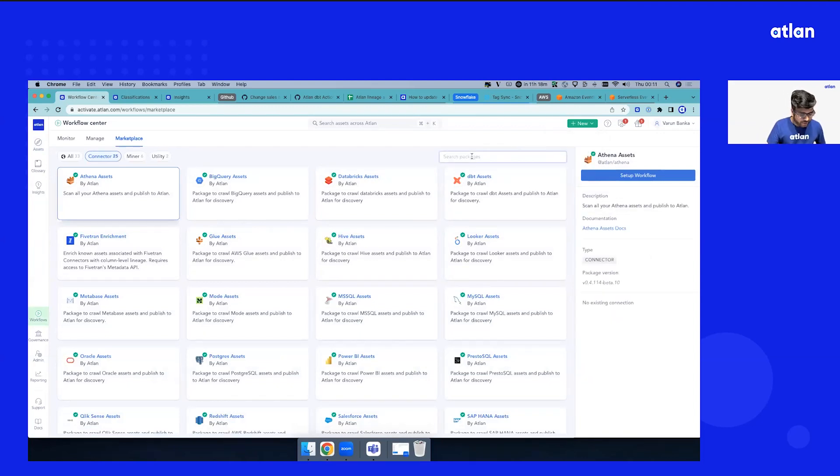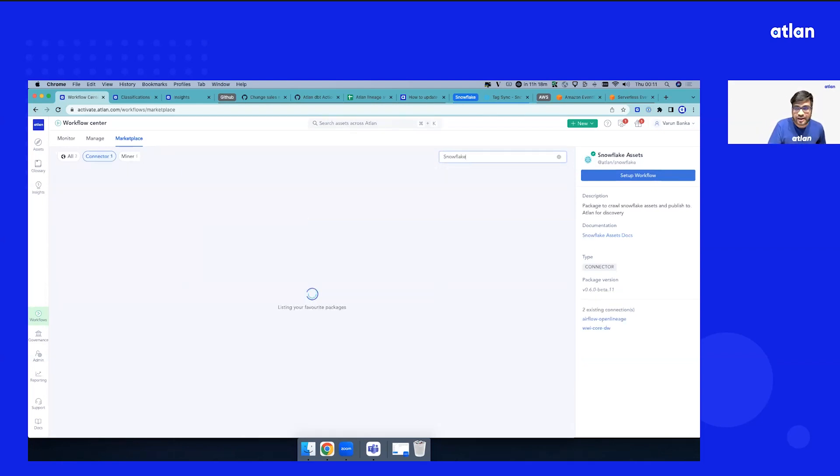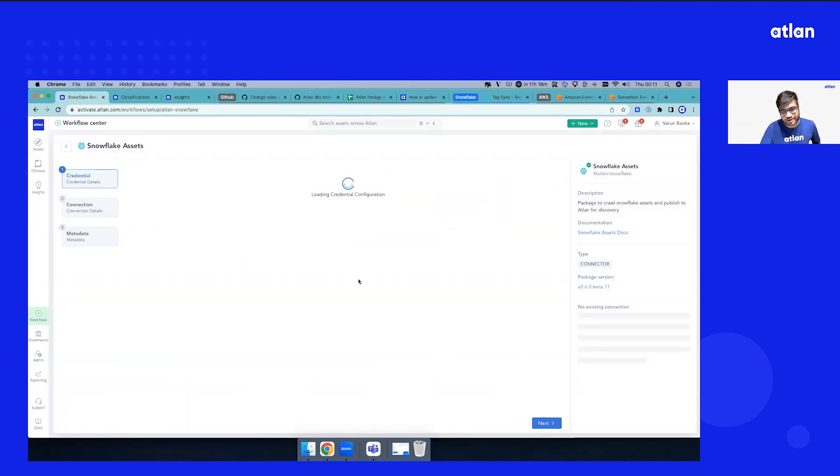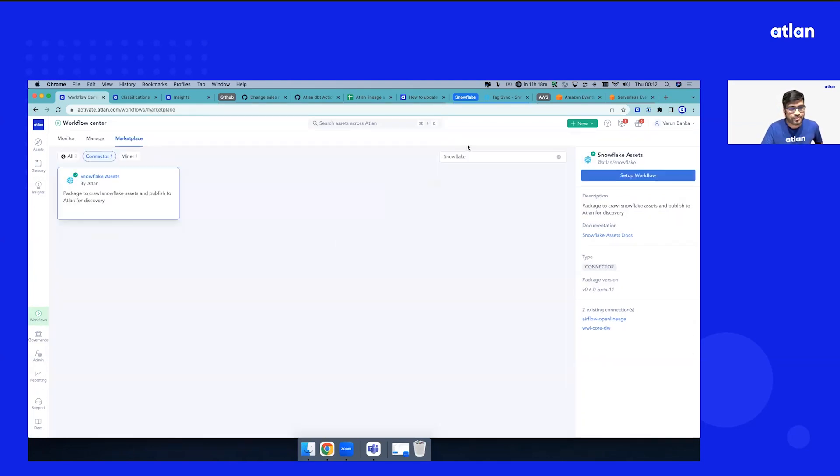You should see the Atlan workspace. First, how do you get all the metadata signals, tags, metadata API—everything we talked about? We have a metadata marketplace where you can click, get your credentials, test authentication with no code, and we'll bring all the metadata from the data estate to create the data inventory.